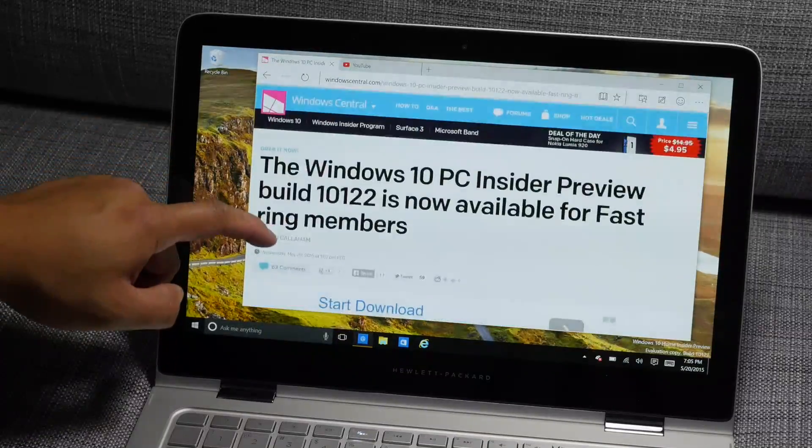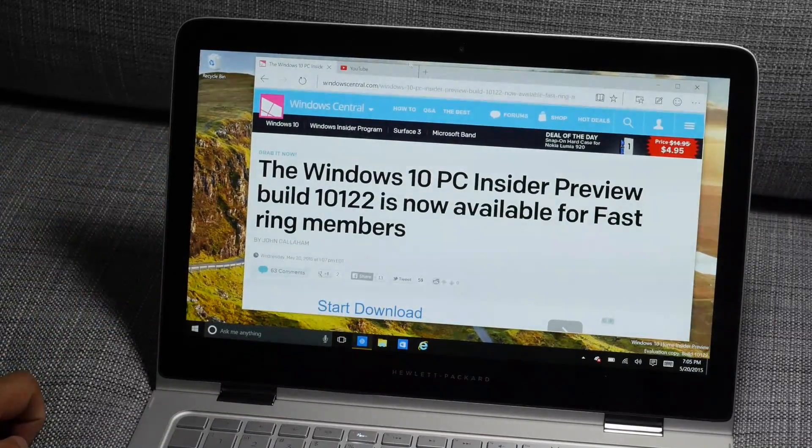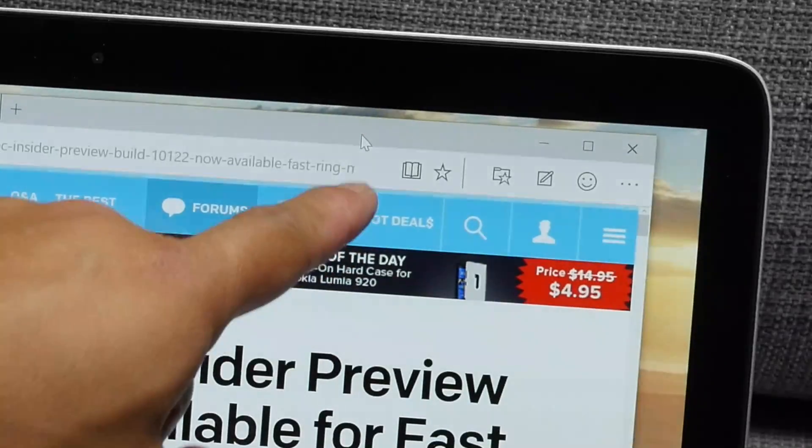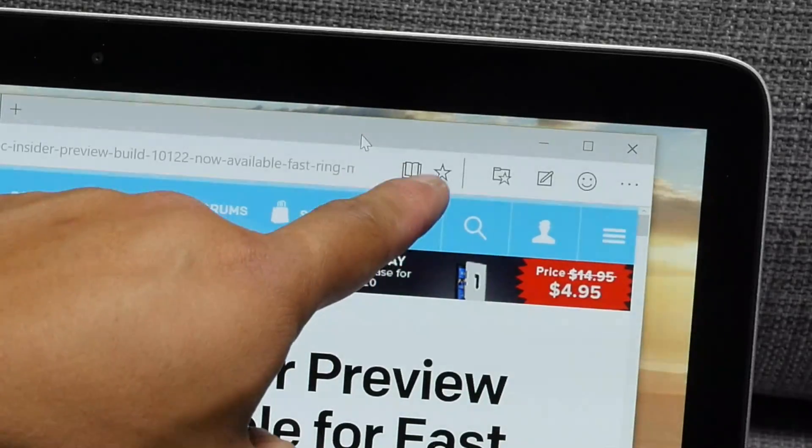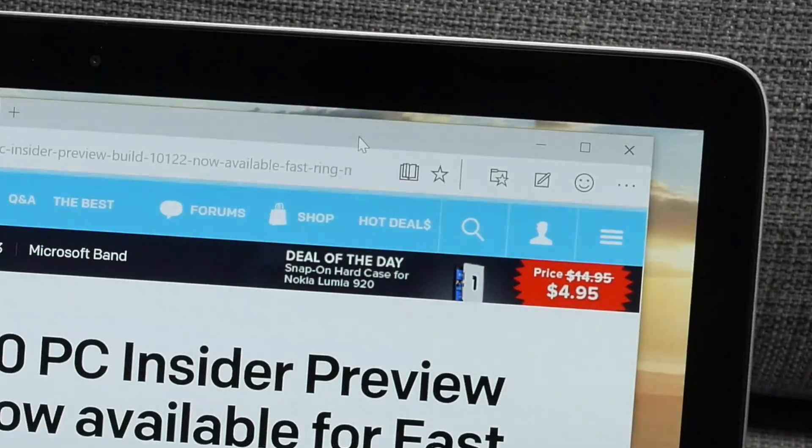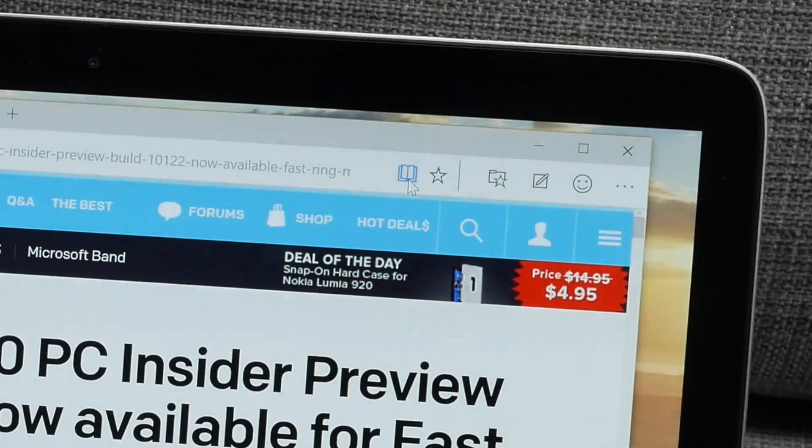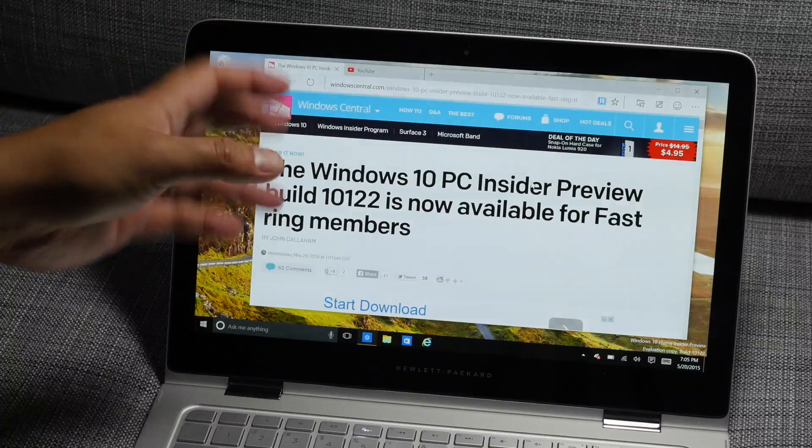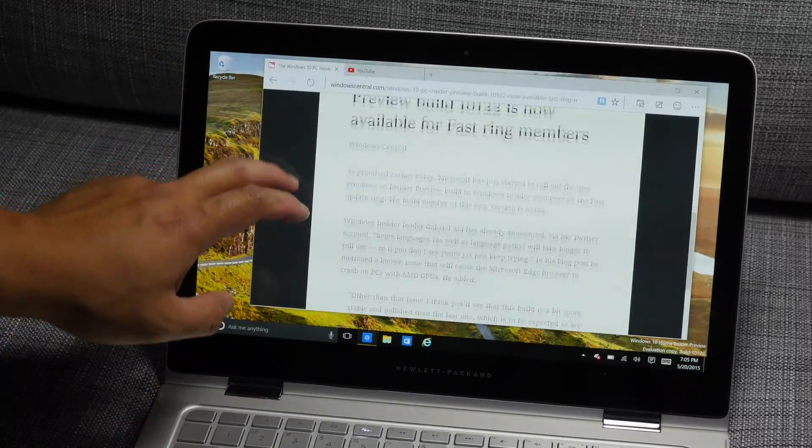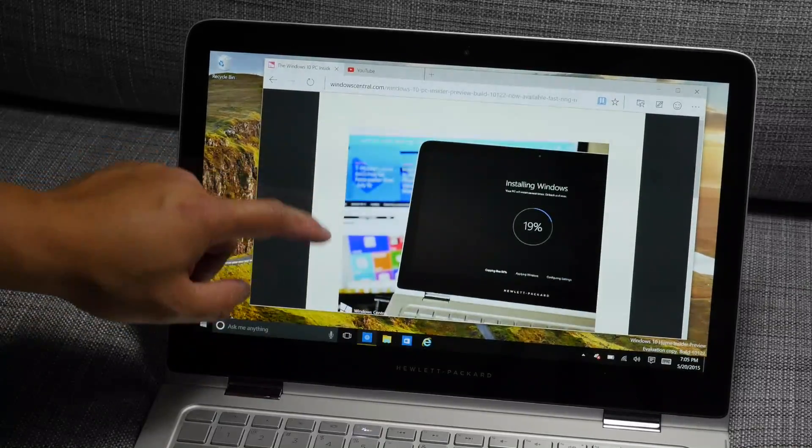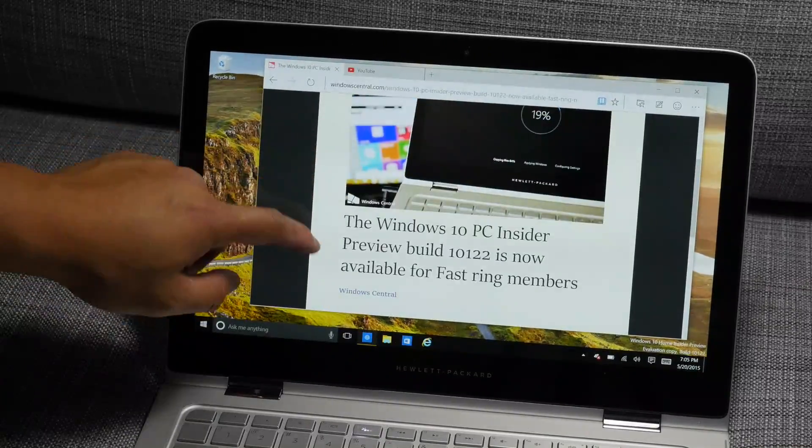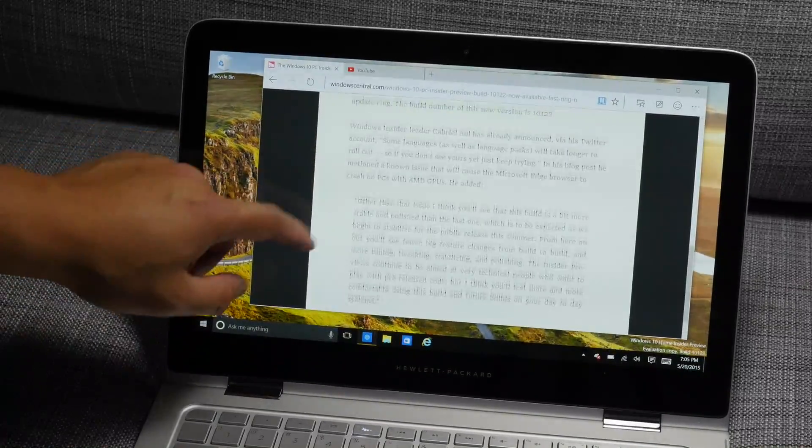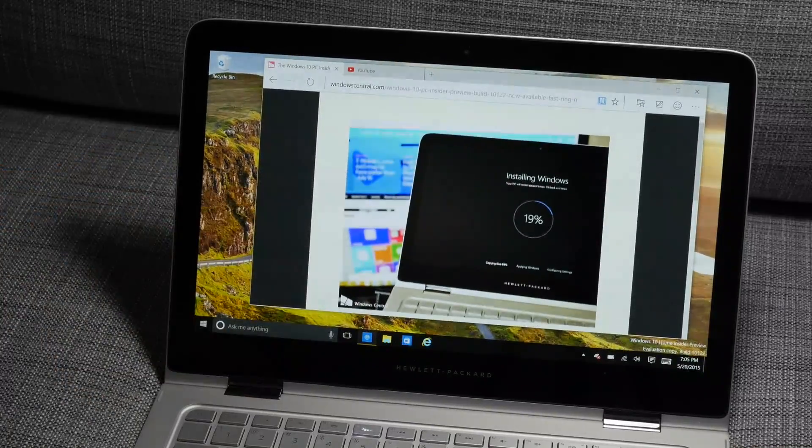So what's also new on Project Spartan is that whenever a page is supported by Reading View, the Reading View icon here on top will animate. And if I go ahead and click that, it's going to change over to Reading View. And Reading View basically removes the CSS styling and the ads, so all you see is the text and some images.